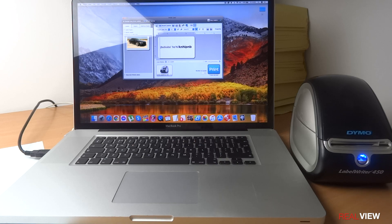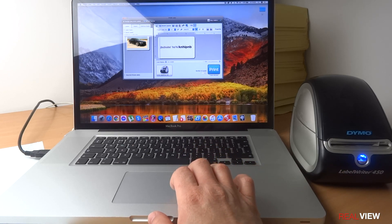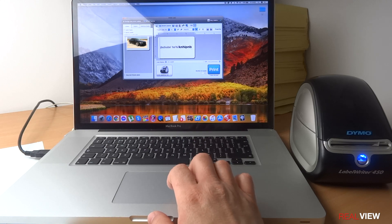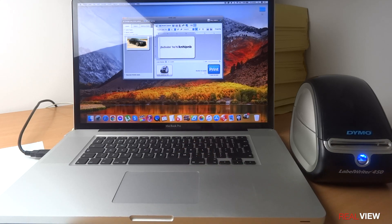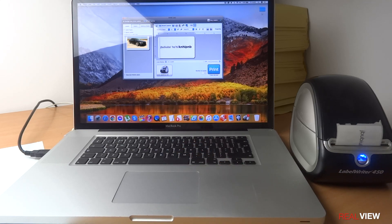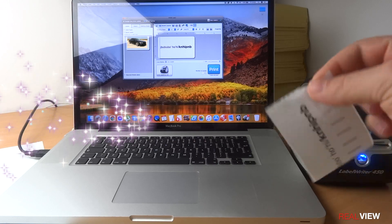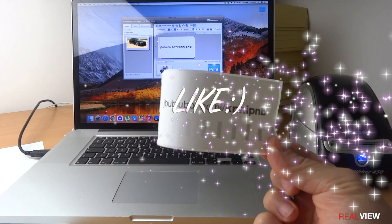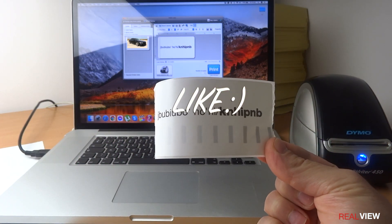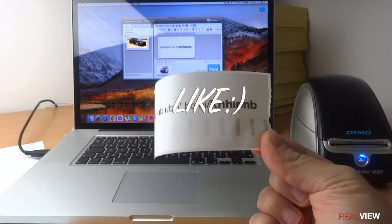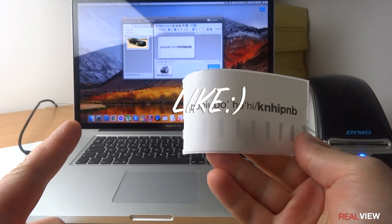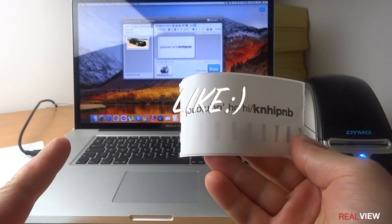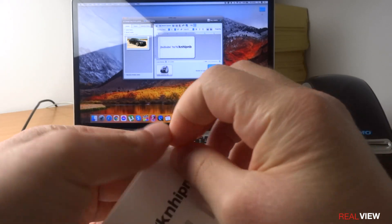As you can see, it came up and I can print. It's just as simple as pressing that, and that's your sticky label. You have this type of labels, you have longer ones as well.